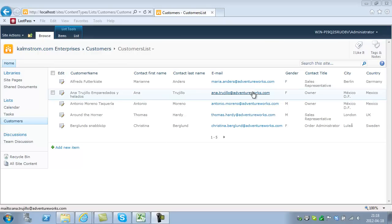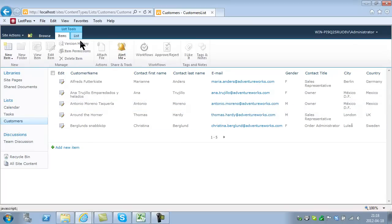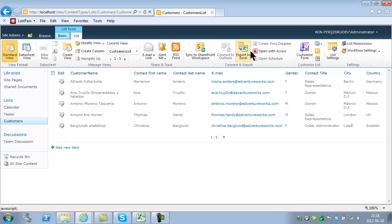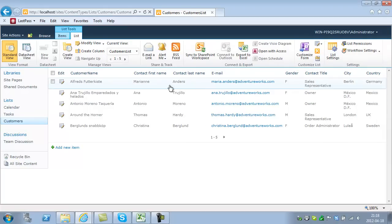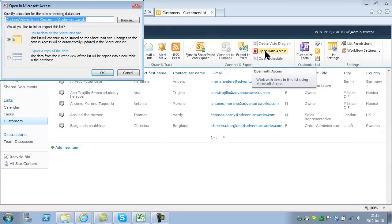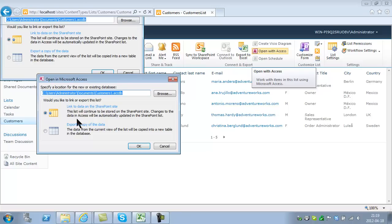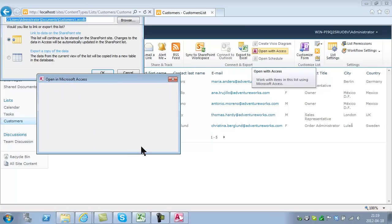Here I have a simple contact list of some customers. I'm going to go into the list tab and open this list with Access. What Access does by default is link to the data on the SharePoint site. That's very different from what Excel does and it's quite powerful. It does not export the data, but actually links the data.